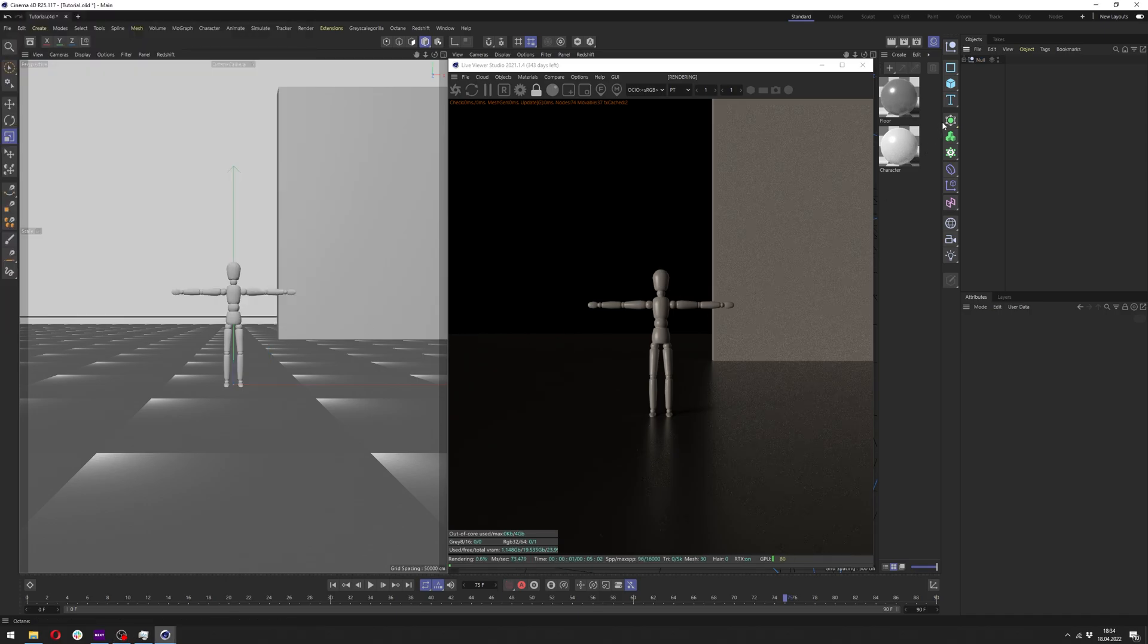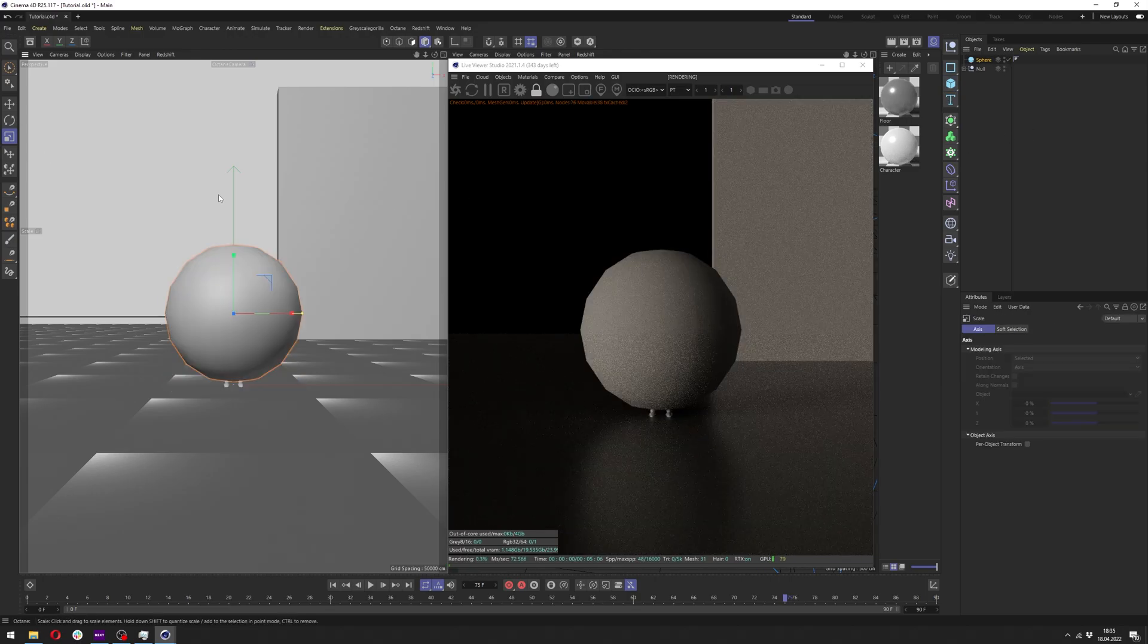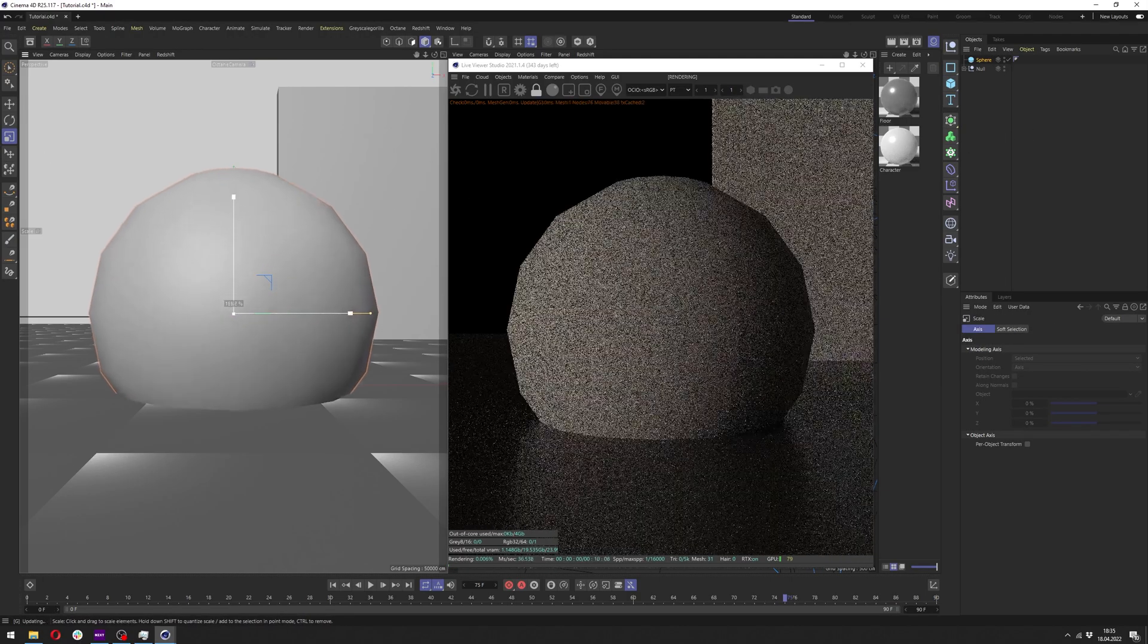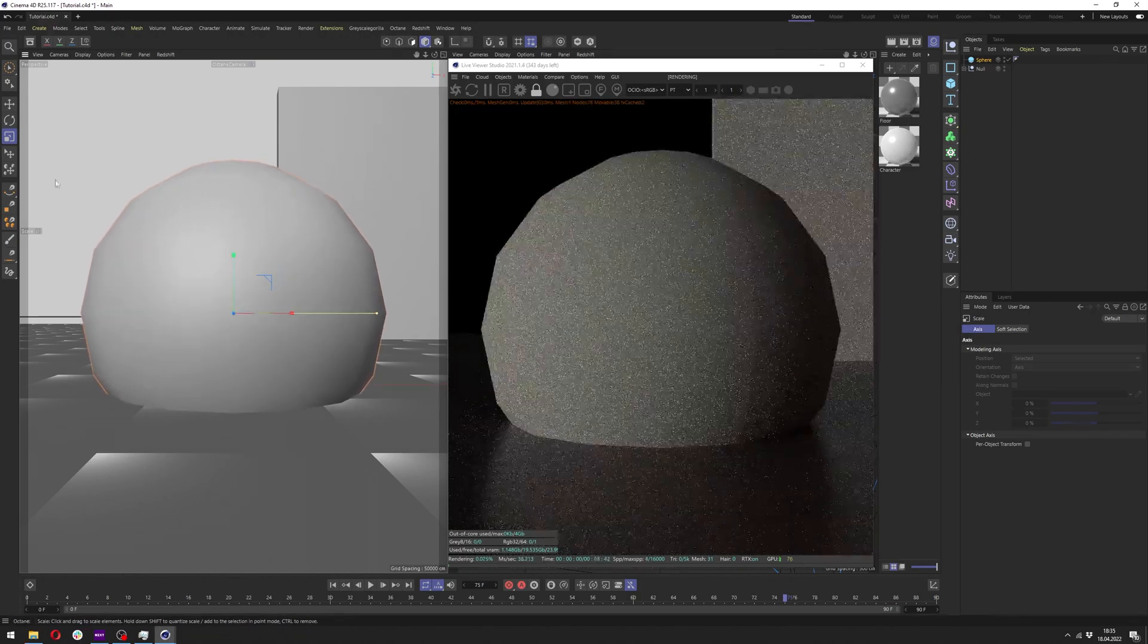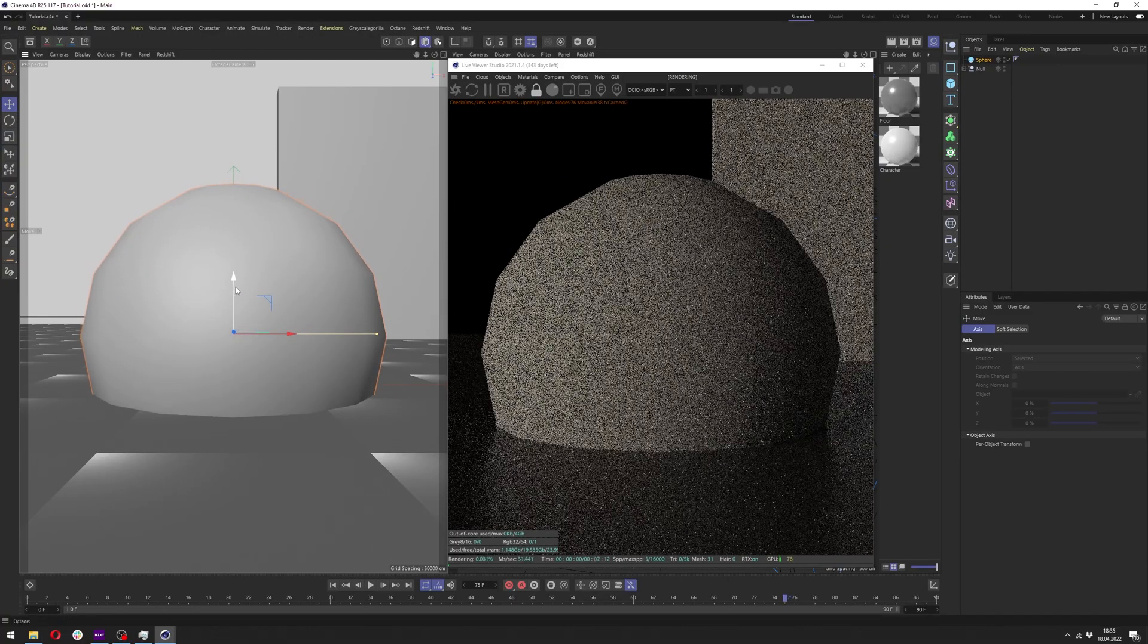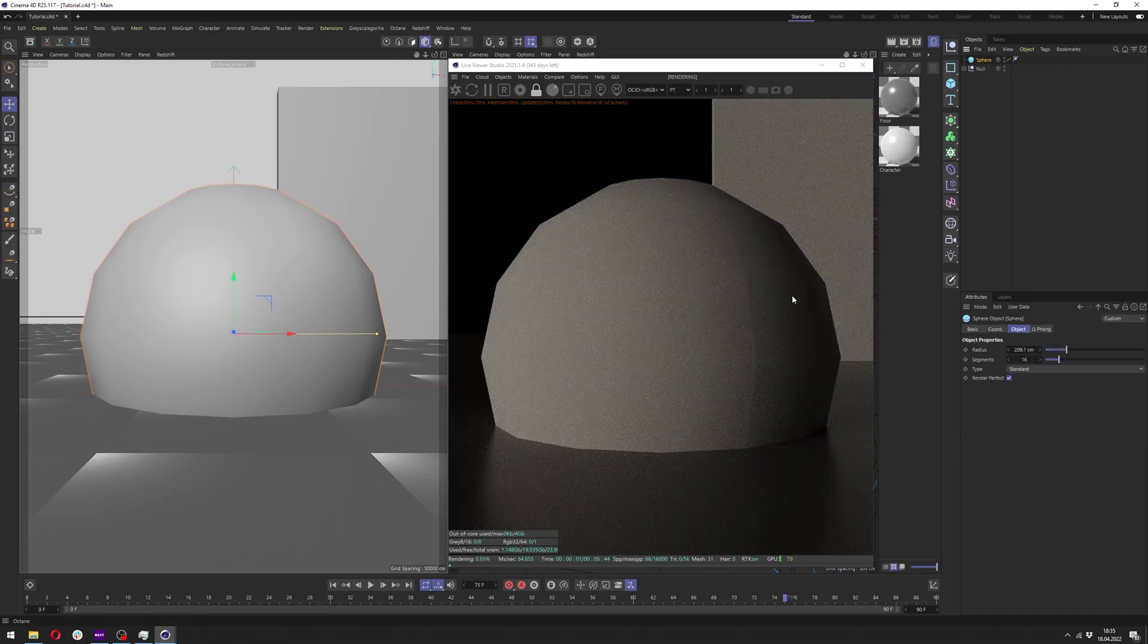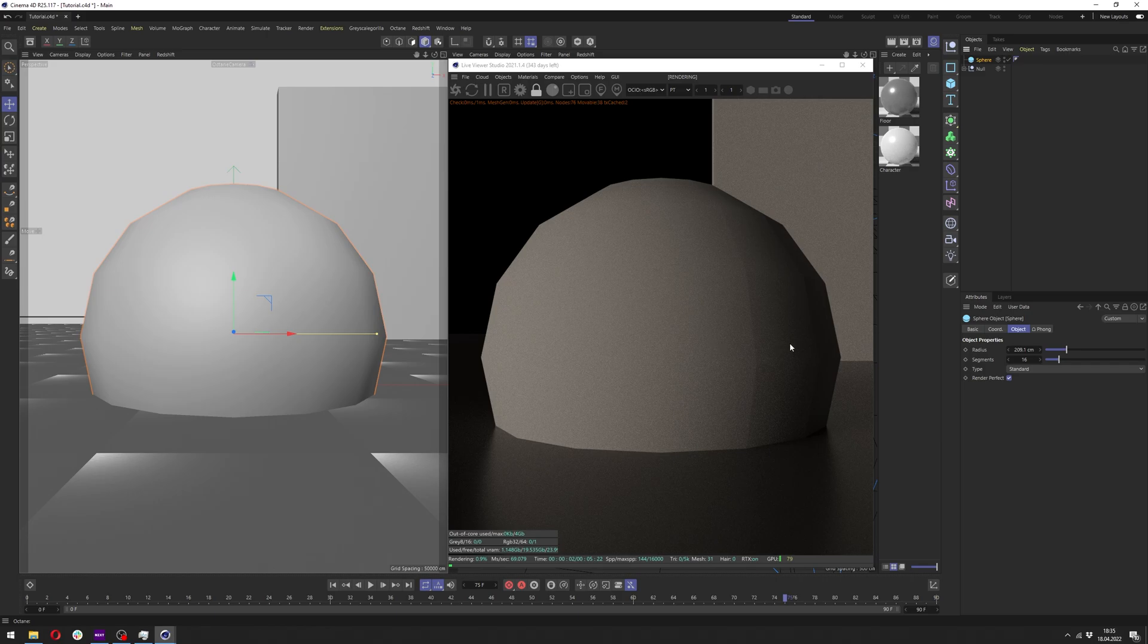Let's start by adding a sphere which will later be turned into our forcefield. Let's scale it up till it covers our character. It can also be any other shape but the sphere is the easiest to showcase.